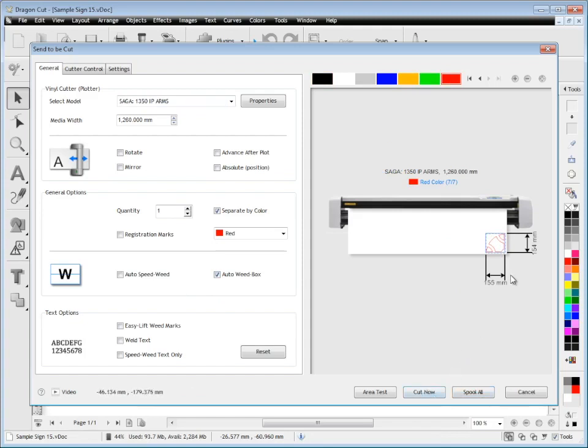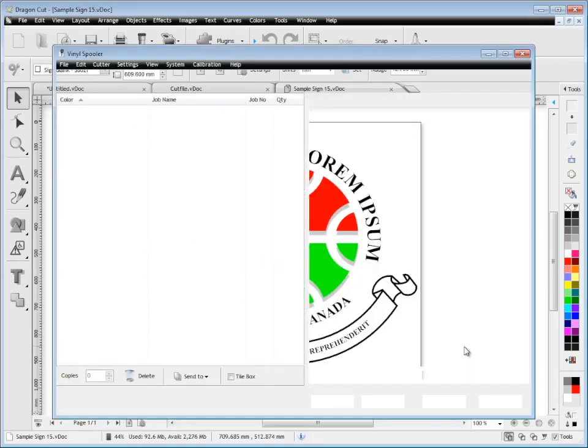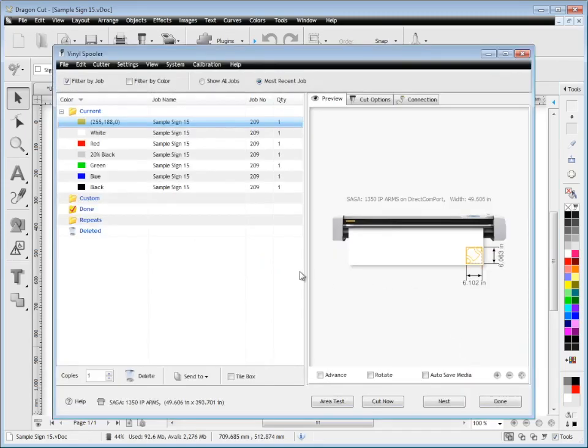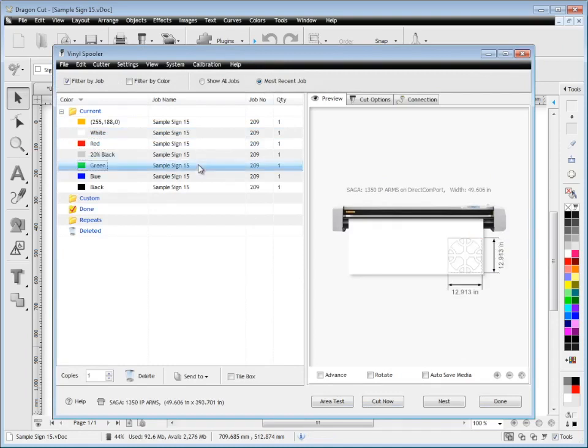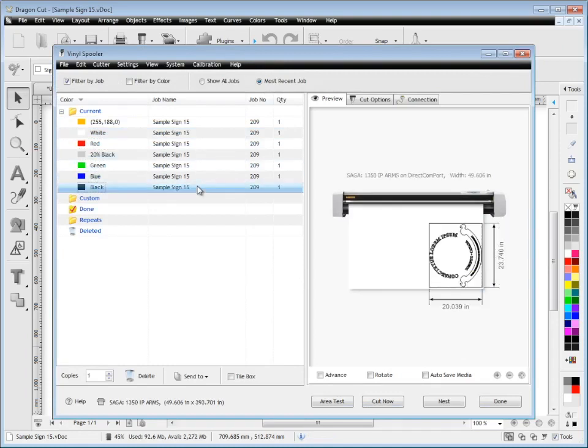If I just want to cut this red, I click cut now. If I want to cut all of them, I click spool all. All the colors load directly into the vinyl spooler, and then I can simply click cut now. Each individual cut file will go to my cutter and start cutting immediately.